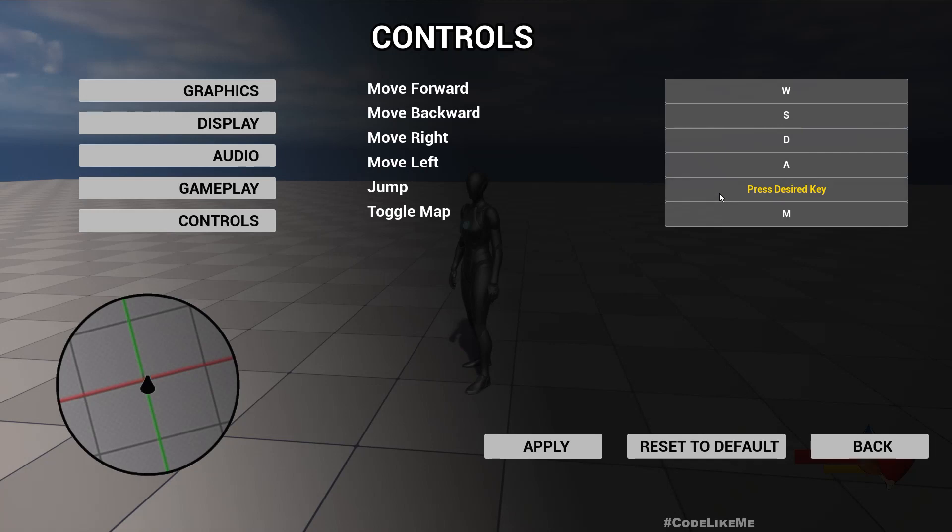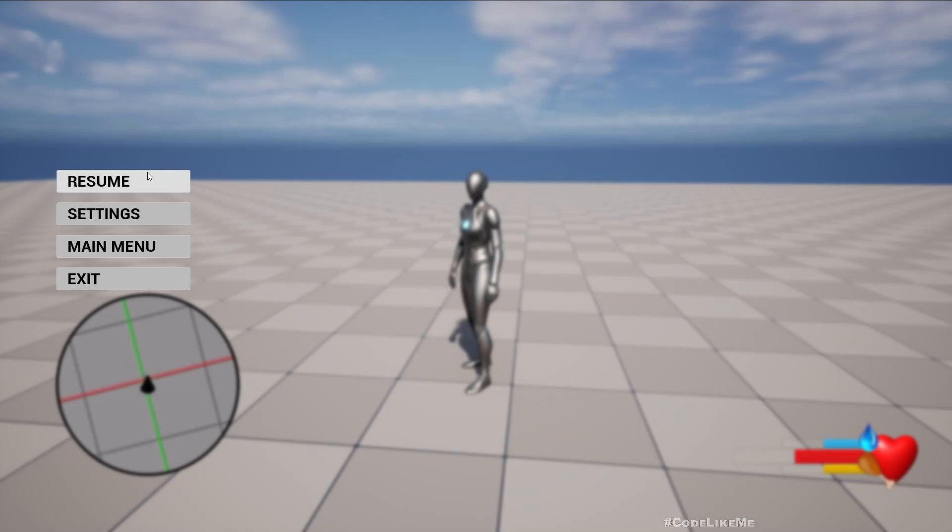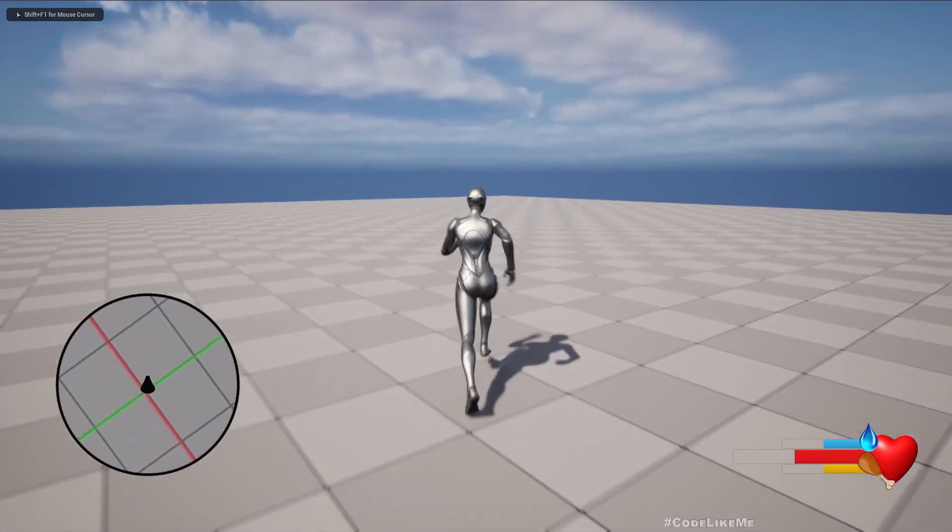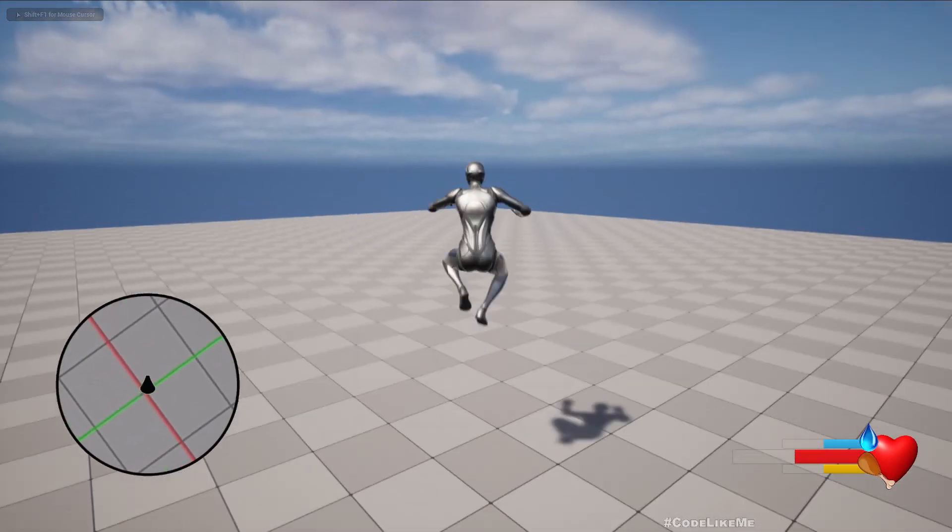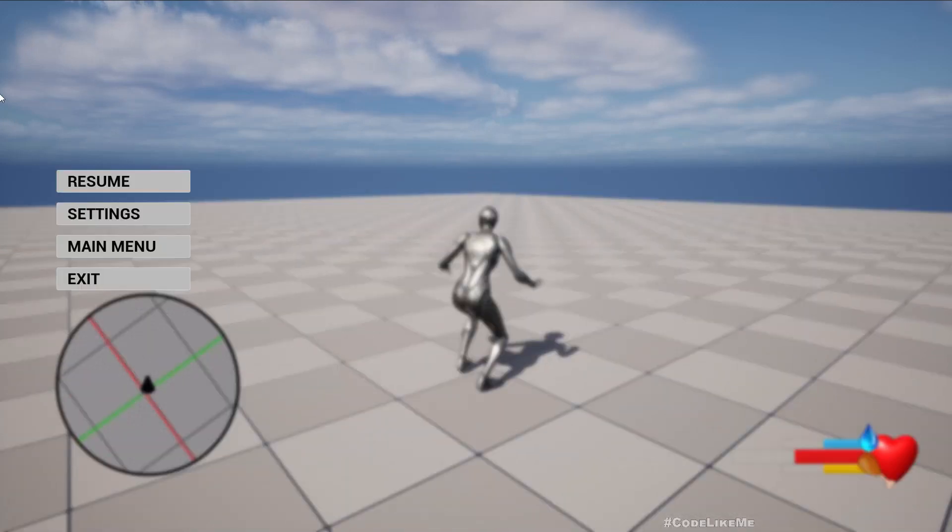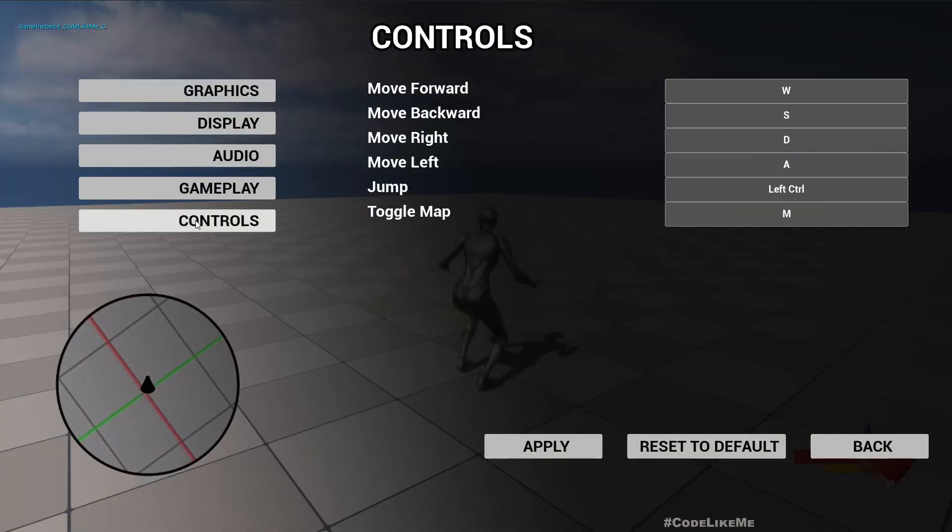Now let's see, controls, let's actually have something else, left control, apply, go back. Now with the control I can jump.